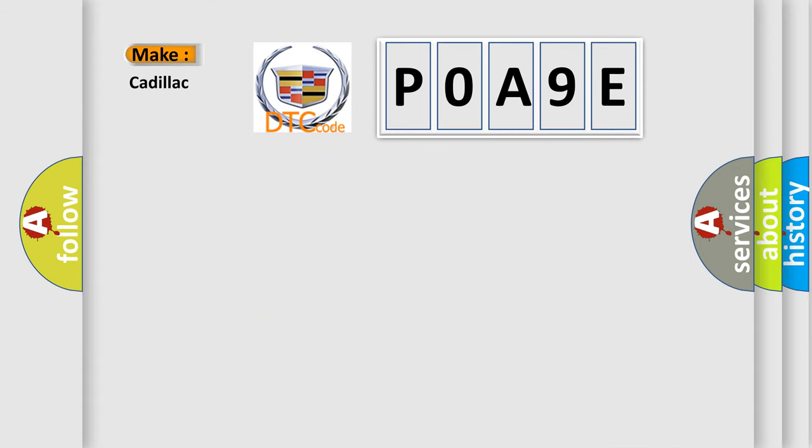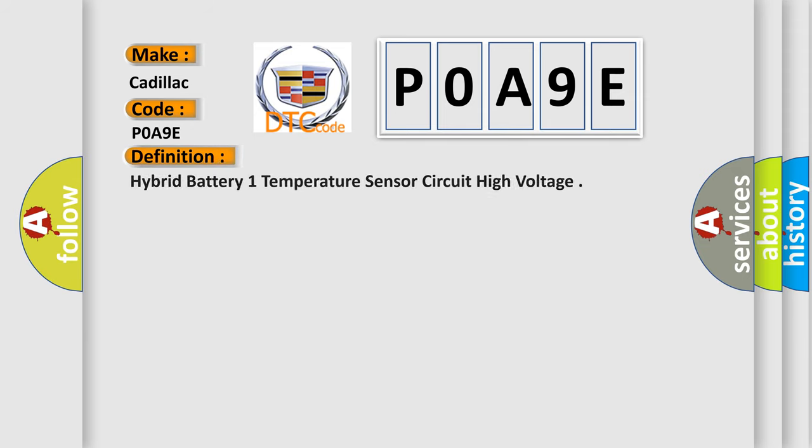So, what does the diagnostic trouble code POA9E interpret specifically for Cadillac car manufacturers? The basic definition is Hybrid battery one temperature sensor circuit high voltage.